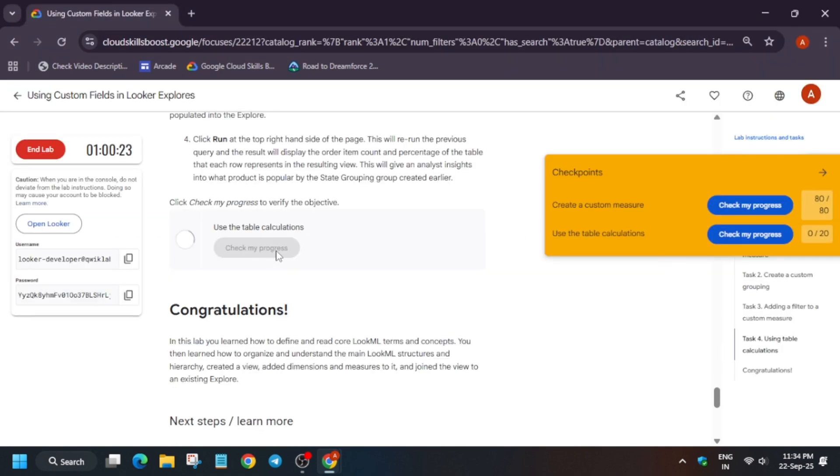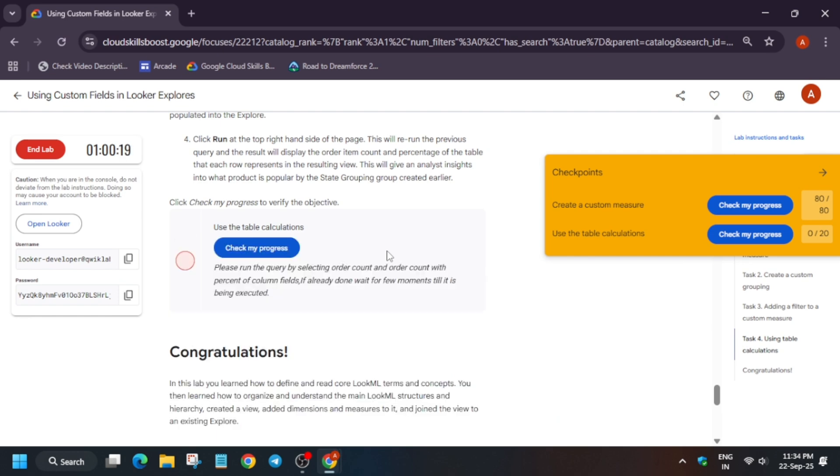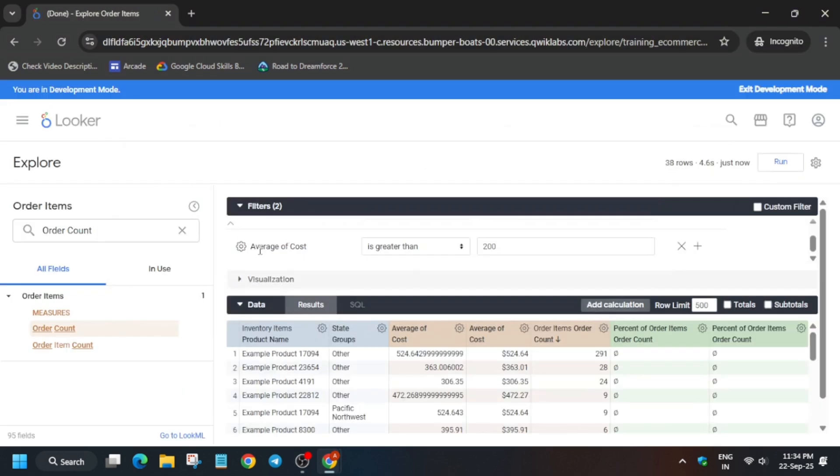For other labs you can check the playlist. Like the video and subscribe the channel. Guys have a great day.